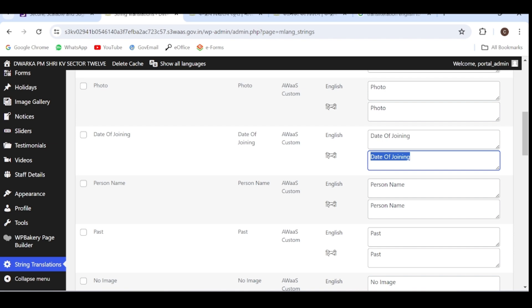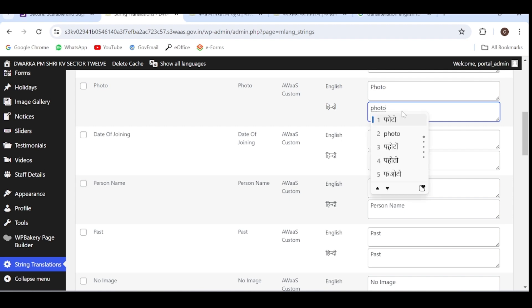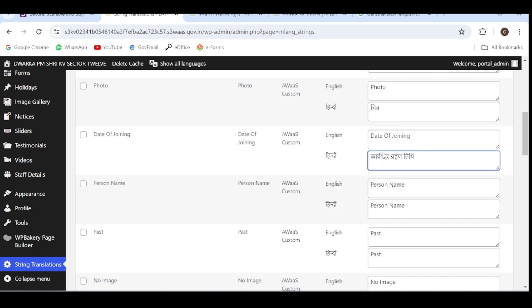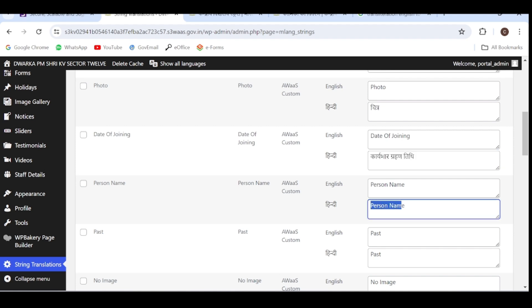So for example, if I change here, we can write tasweer chitra. So if I write the photo, if I write the phonetics, photo.